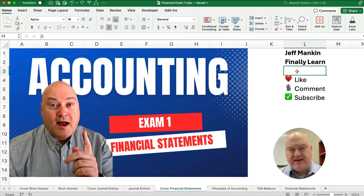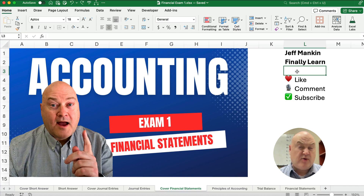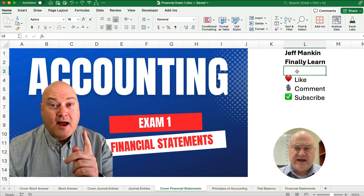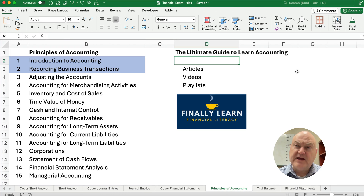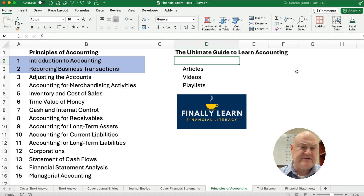Hello and welcome. Today we're working on practice exam one, the very first exam in financial accounting or principles of accounting. This is the third of three videos and we're going to do financial statements given a trial balance. My name is Jeff from Finely Learn. We're in chapter one, introduction to accounting — you need terms and the accounting equation — and chapter two covers recording business transactions, journal entries, and financial statements.